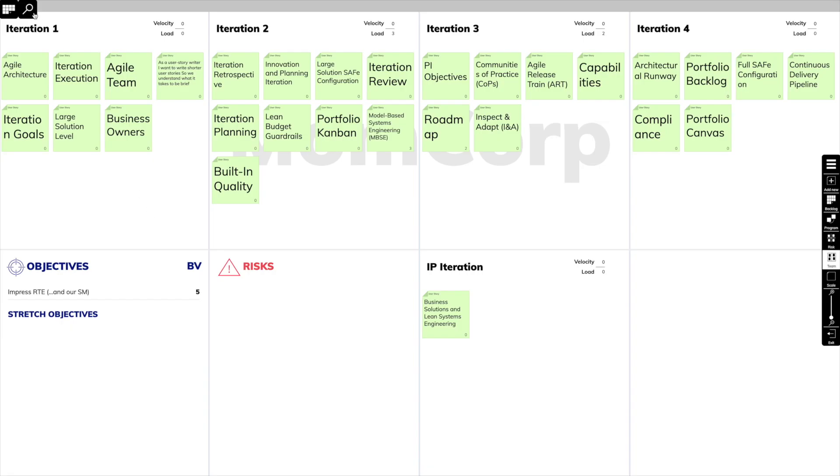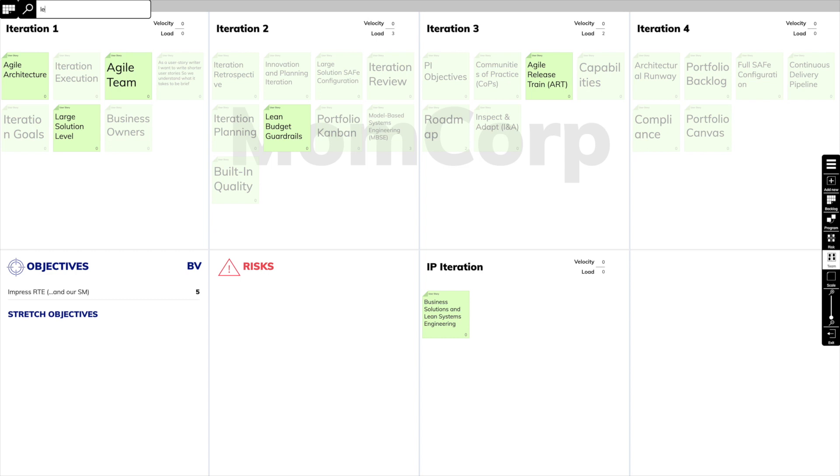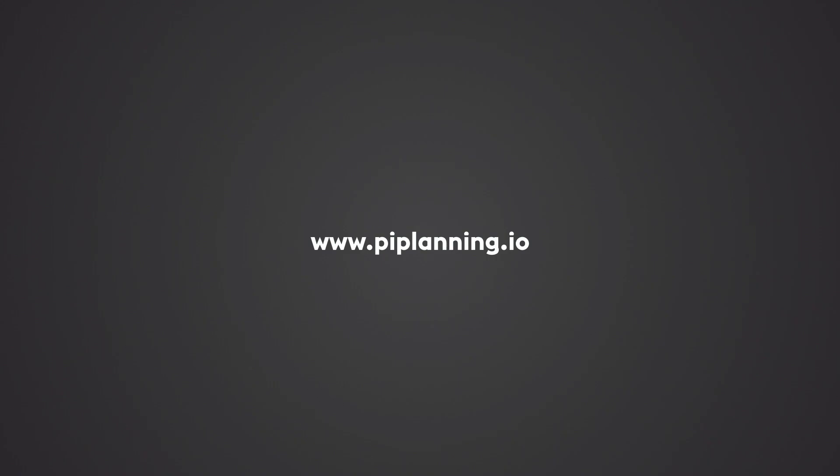If we're looking for a specific sticky note, we can use the full text search to find the sticky notes we're looking for.